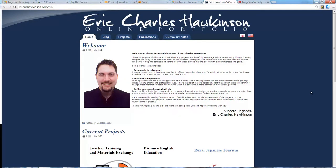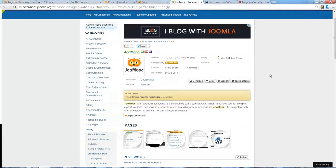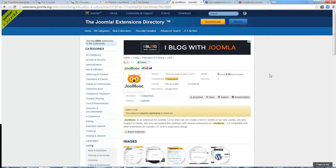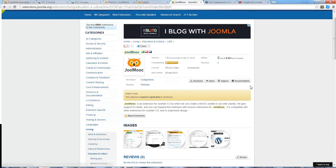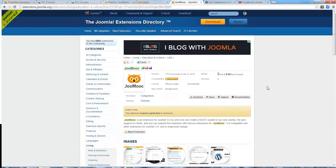Hi there, my name is Eric, educational technologist and researcher living in Japan, and today I'm going to talk about an extension to create learning modules with the Joomla content management system called Joommooc.